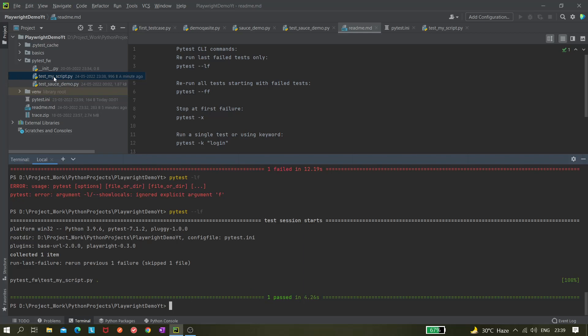Let's say you executed all 100 scenarios and seven or eight scenarios got failed, but you want to re-execute only those failed scenarios. Using the dash dash lf command you can execute all those failed scenarios — no need to do any extra coding. It's very easy.